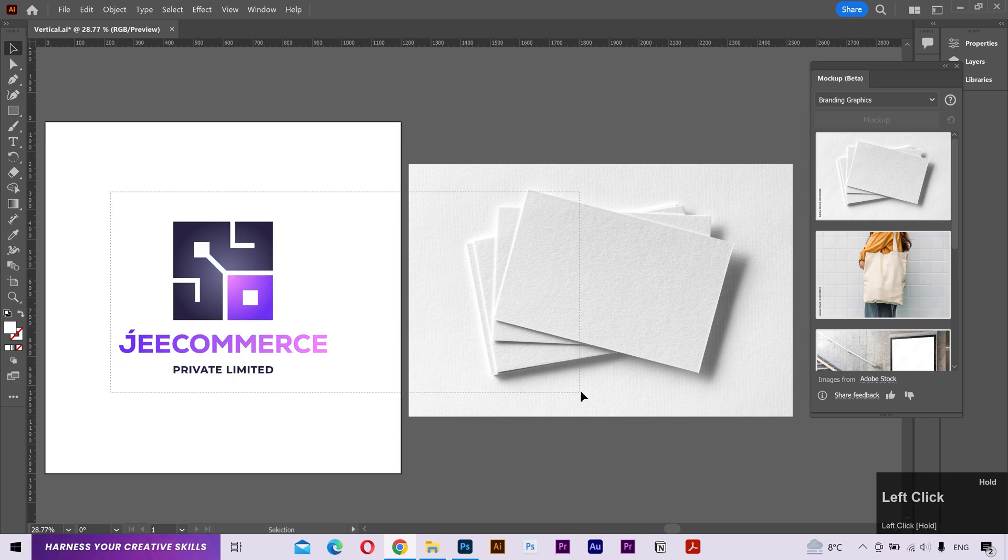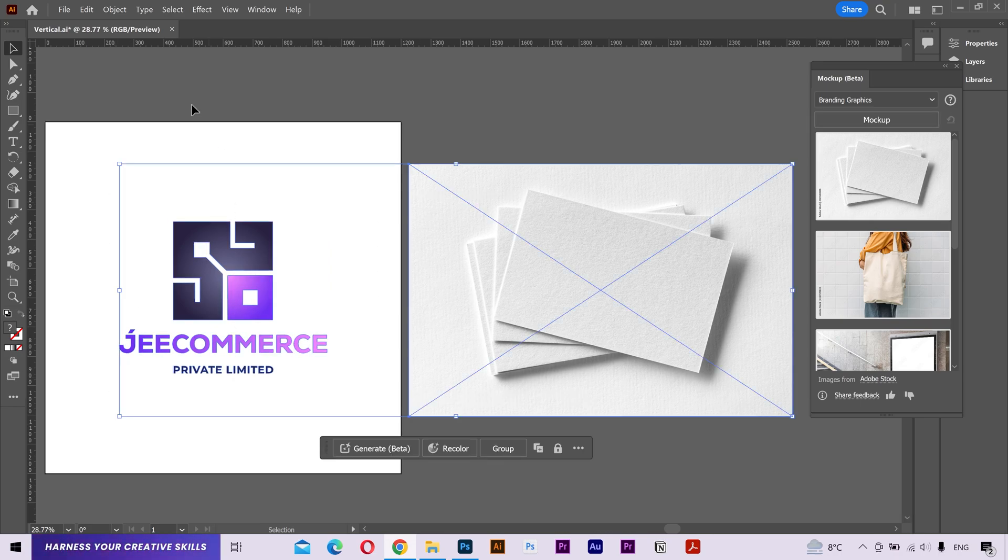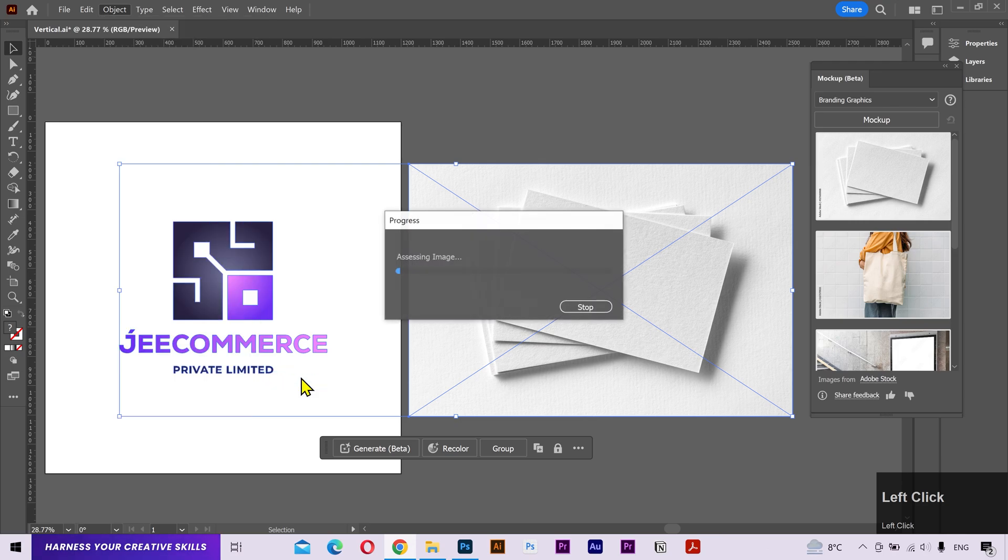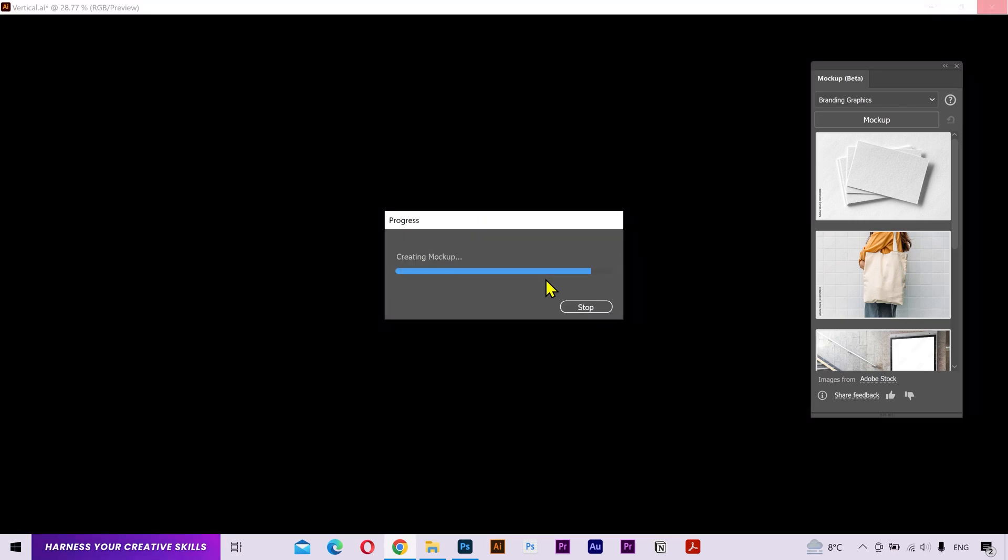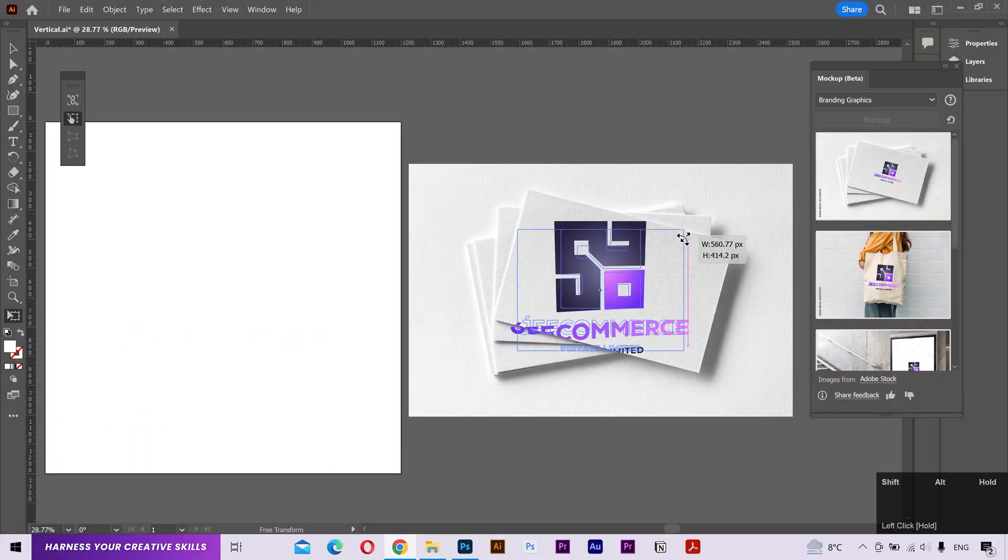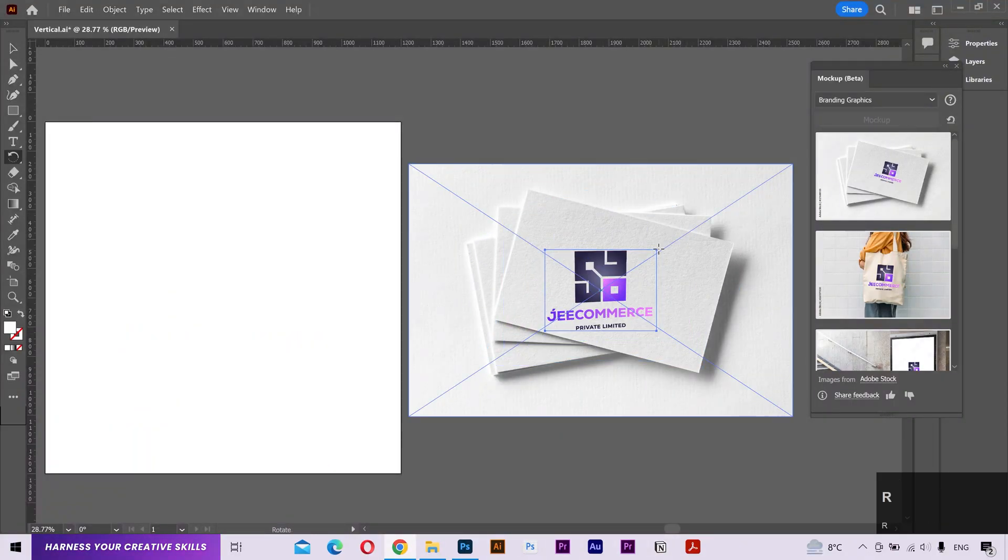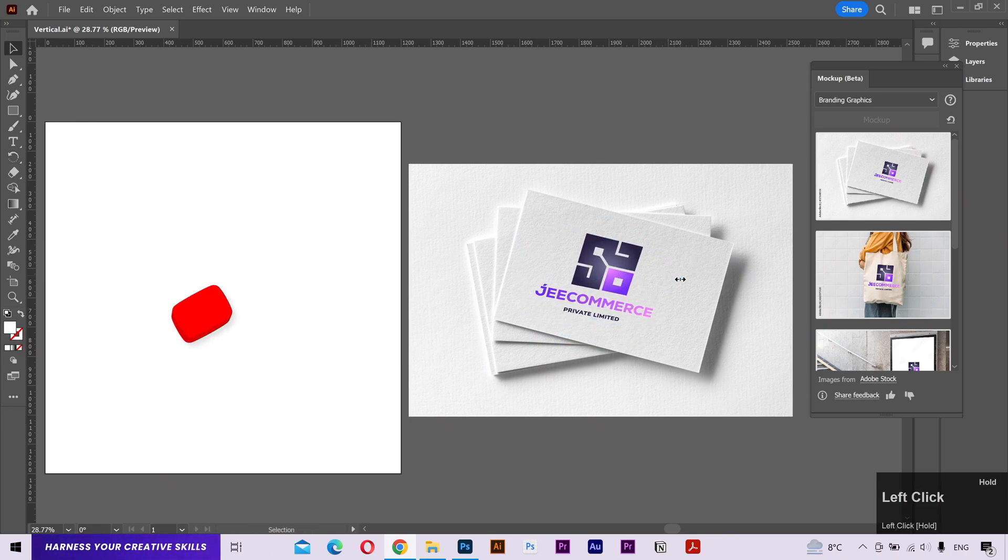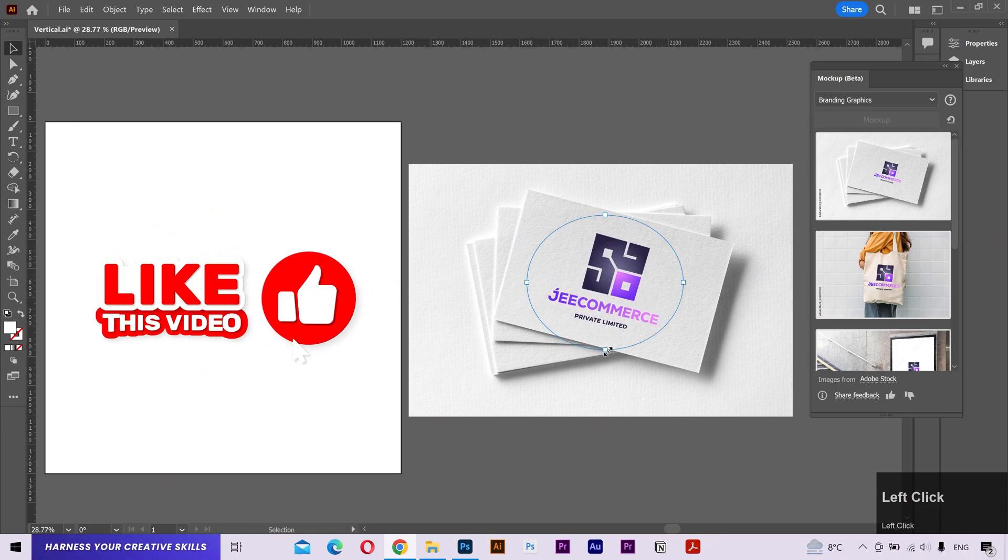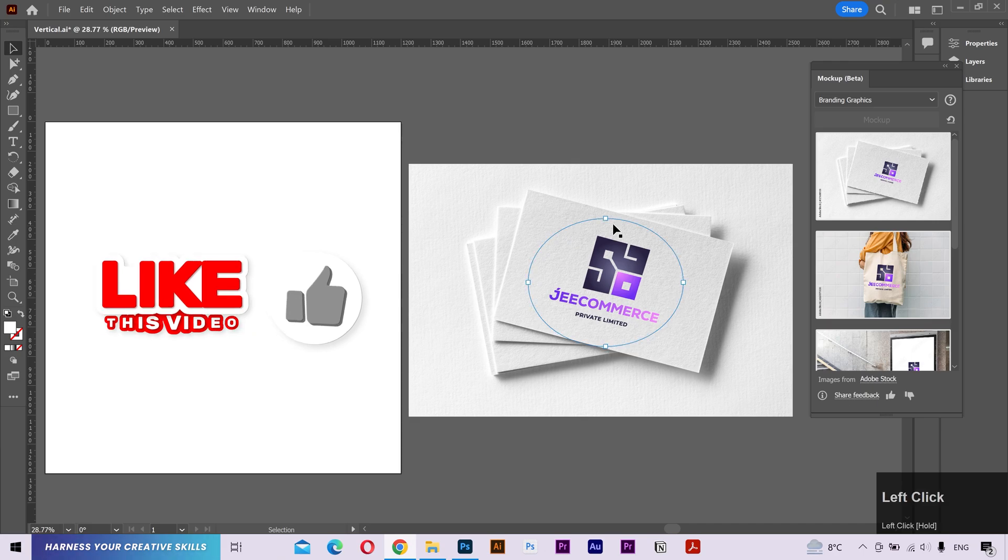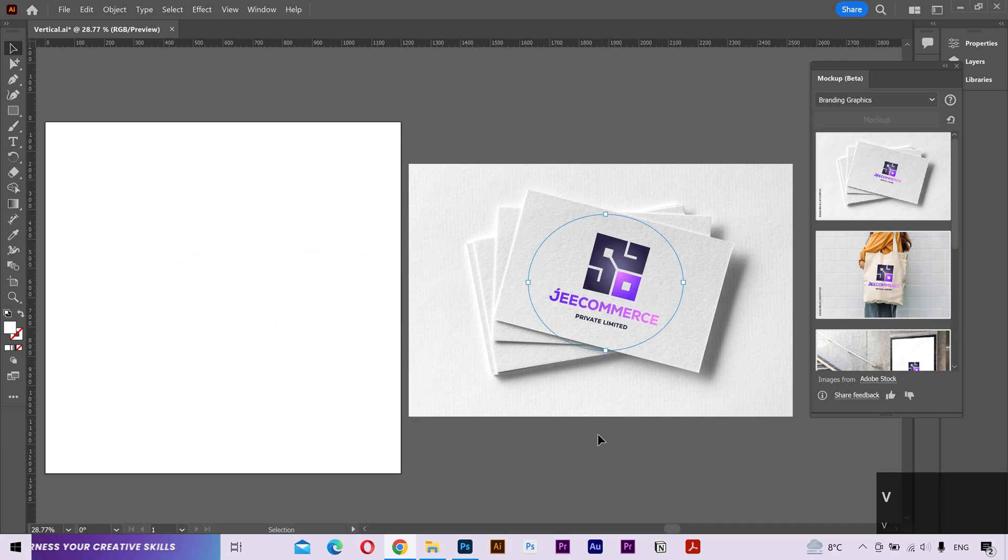Next, I select both the logo and the stock image. Go to the object menu. Navigate to the mockup. And click on make. And there we go. I'll scale it down. Rotate it a little bit. And adjust it to fit the business card. And the mockup is ready.